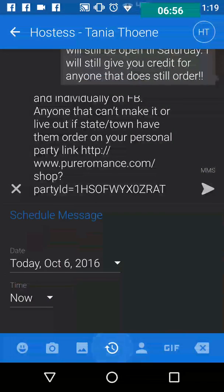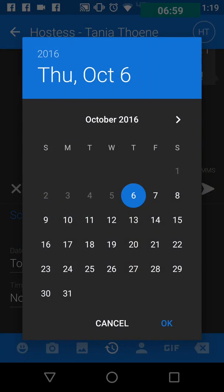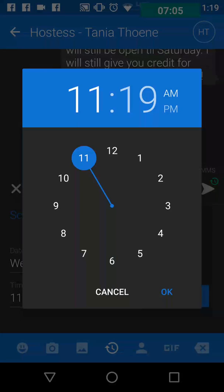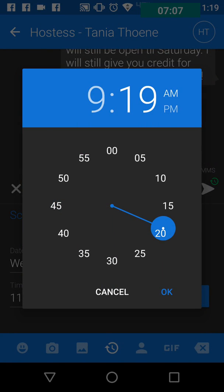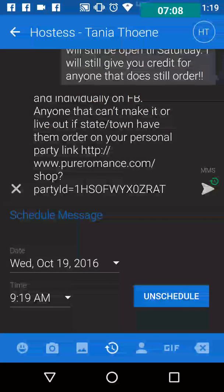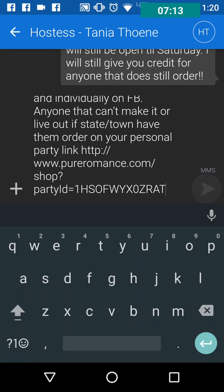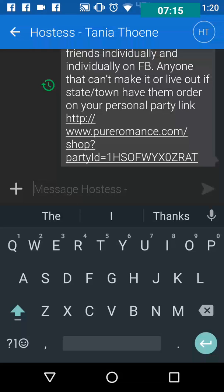Go back to the message and paste the party link. Hit the plus sign on the left-hand side again and hit the schedule button. Since this is the day before, I put it in for the 19th. I want to send it early in the morning because her party is tomorrow — then I hit the send button to schedule the message.